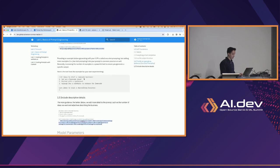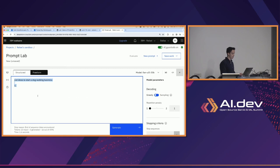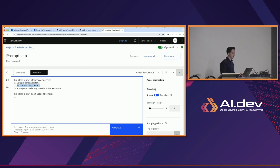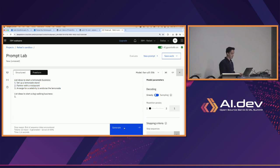In lab one, towards the top of the page there's an example you can copy and paste. Here we have a different topic: 'list ideas to start a lemonade business — number one, set up a lemonade stand; partner with a restaurant; arrange a celebrity to endorse the lemonade.' Those are three good, somewhat creative ideas. Then there's our original prompt: 'list ideas to start a dog walking business' with our 'number one.' This is the idea of one-shot prompting — we're giving the language model a structured example of the output we expect.